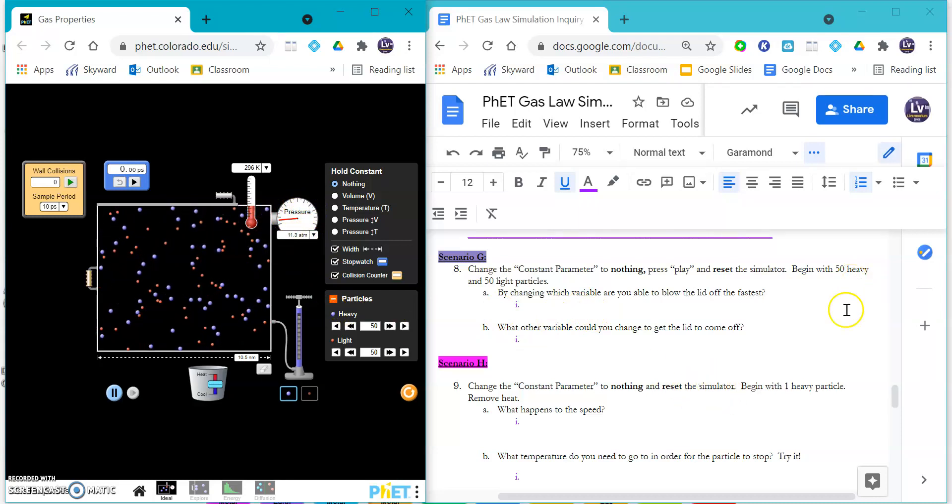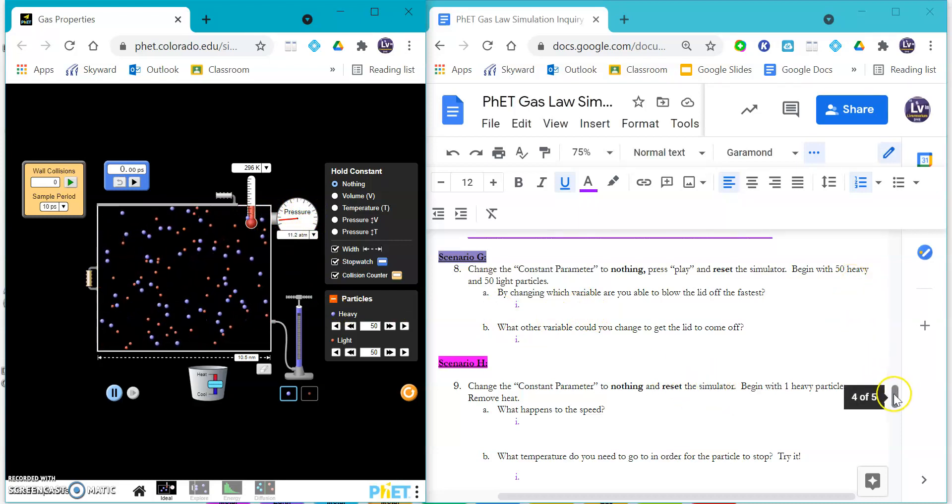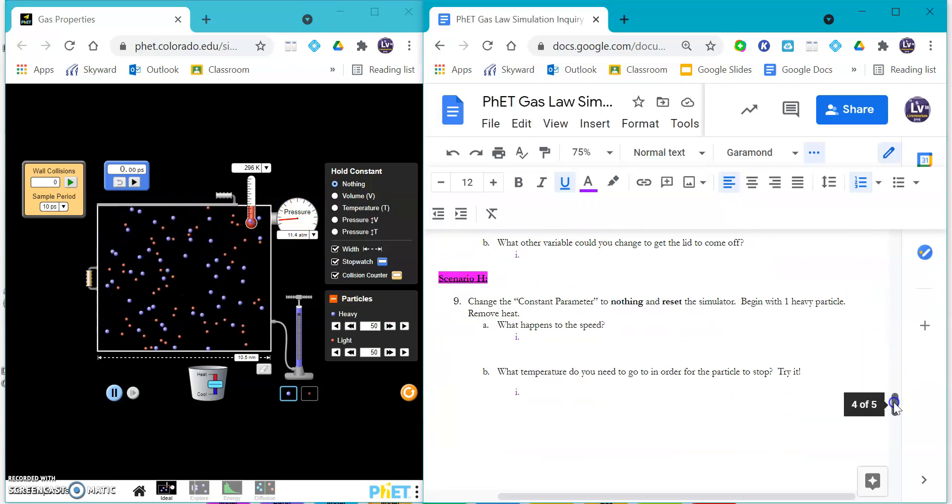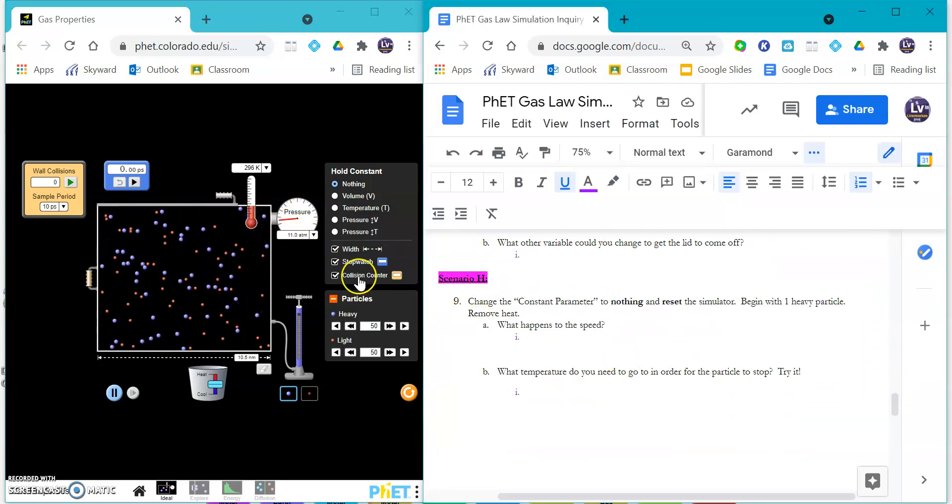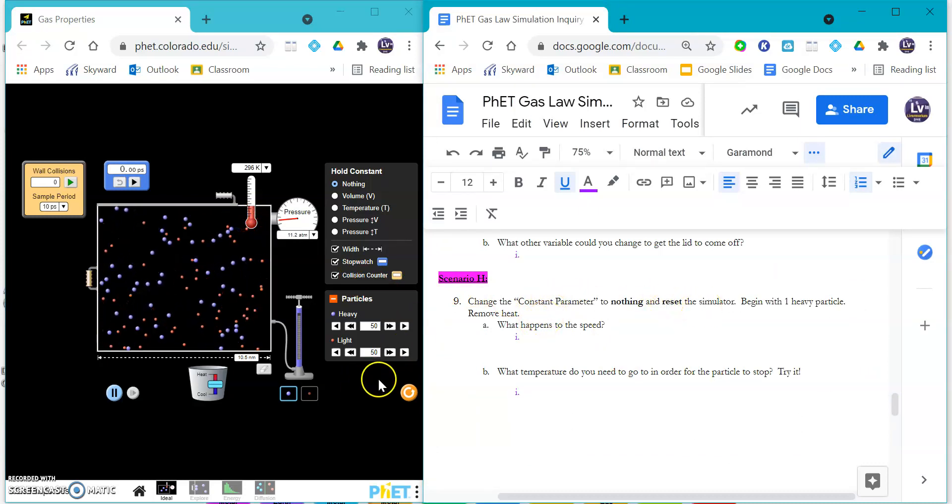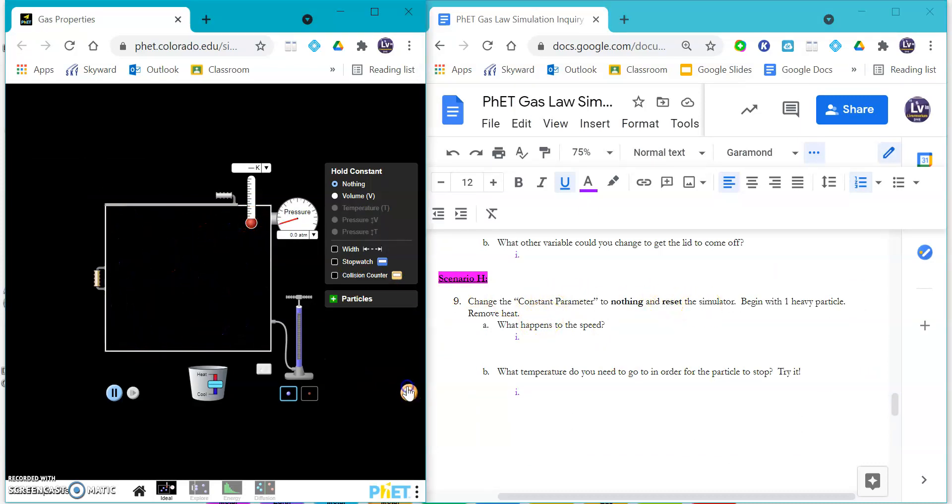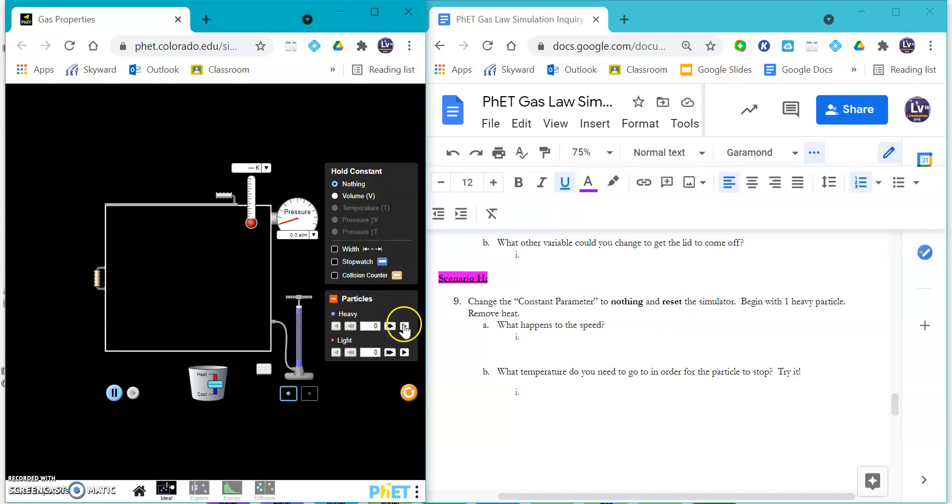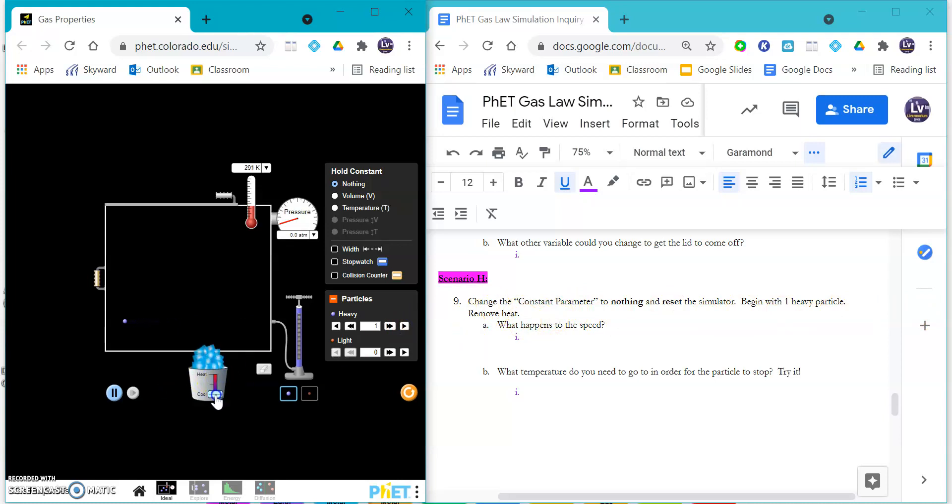For scenario H, you're going to start with just one heavy one, and you are going to try to remove the heat and see what happens as you remove the heat, as you cool it down. Then what temperature do you think you will have to get this to in order to get it to stop? Try that.